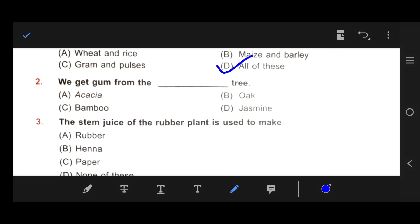Number 2: We get gum from the blank tree. Our right answer is A — acacia. The acacia tree is the right answer.